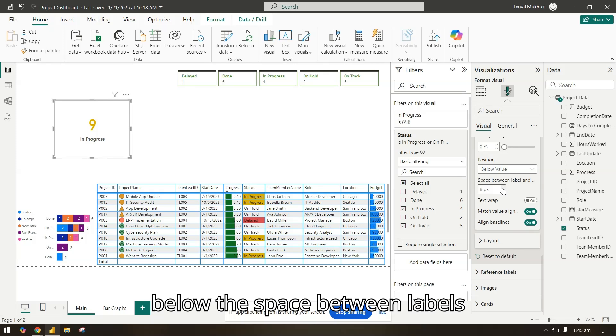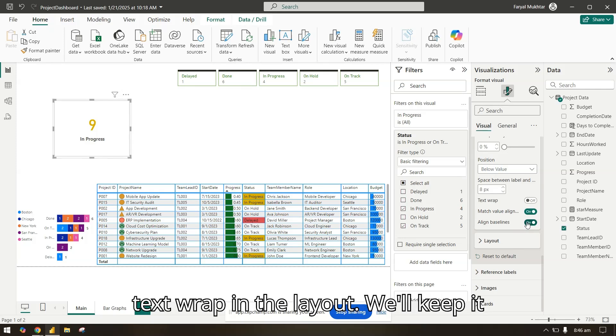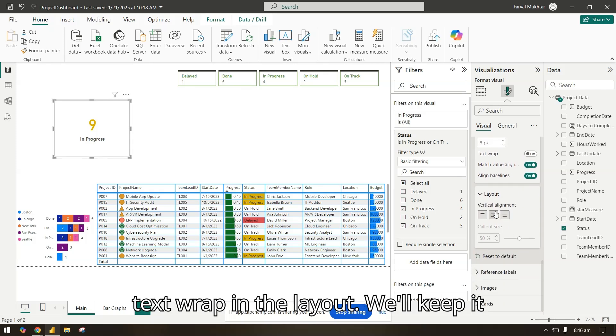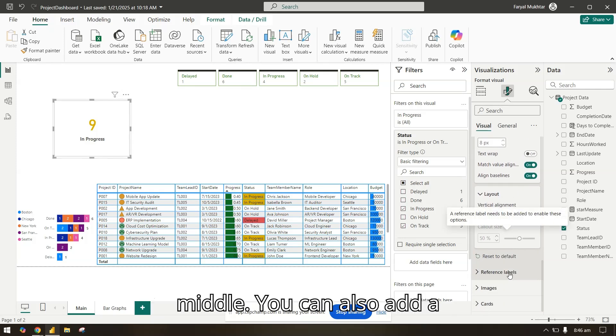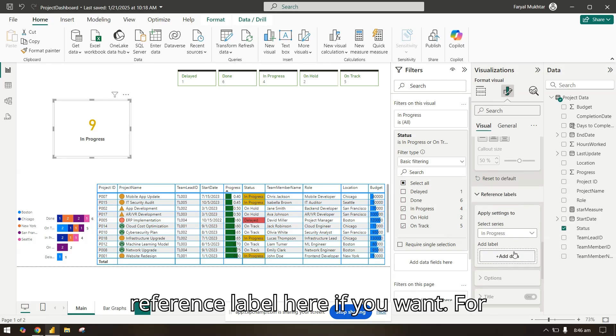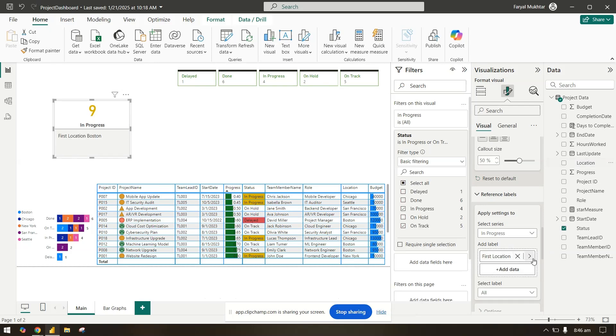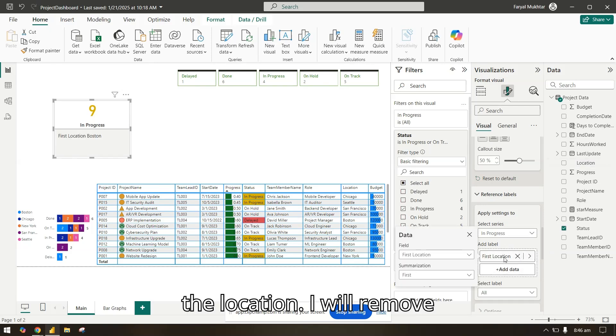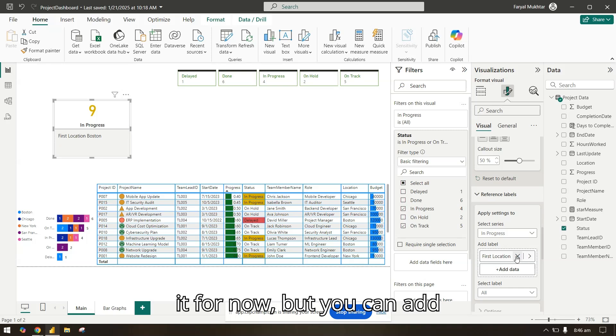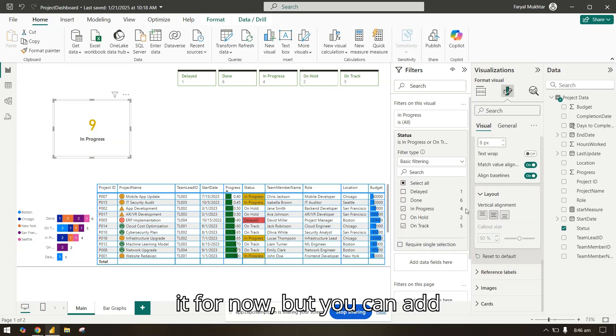The space between labels, text wrap, in the layout we will keep it middle. You can also add a reference label here if you want. For example, you can bring the location. I will remove it for now but you can add if you want.